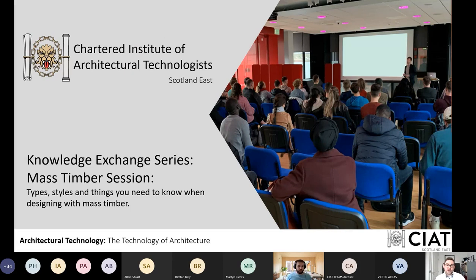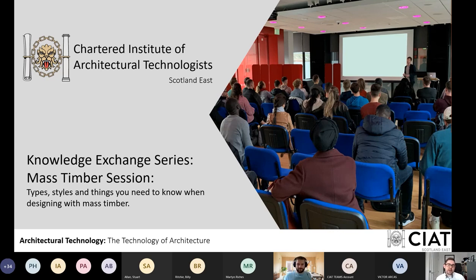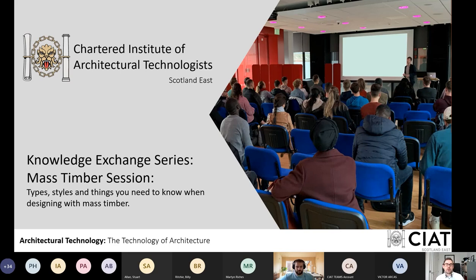Welcome to everybody for the first and opening event in our Knowledge Exchange series titled Designing with Mass Timber. We are excited to be opening this KE session with an opportunity to define mass timber methods of construction and to help clear up some of the terminology and replace some of the industry myths with some of the facts.